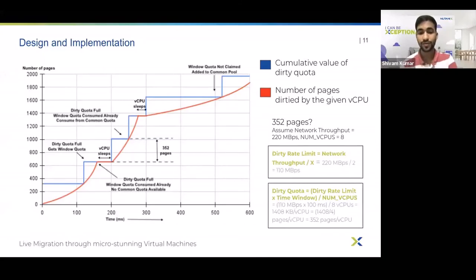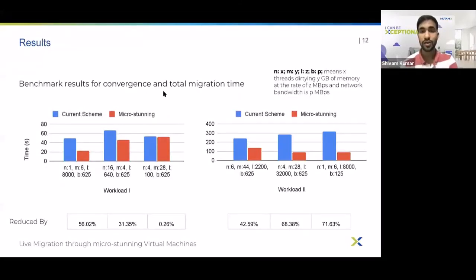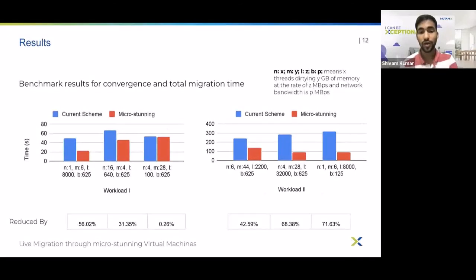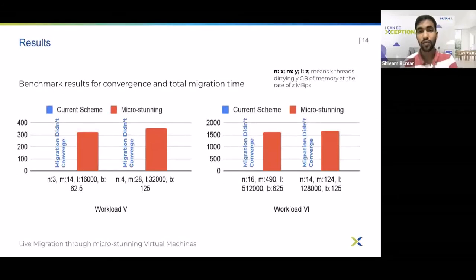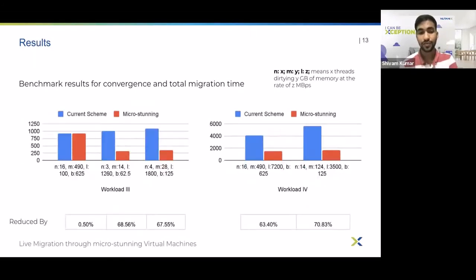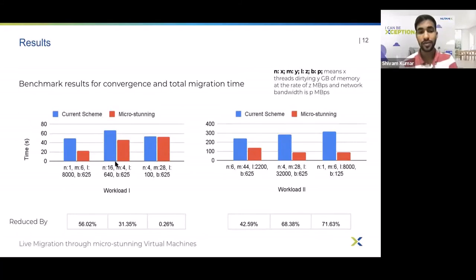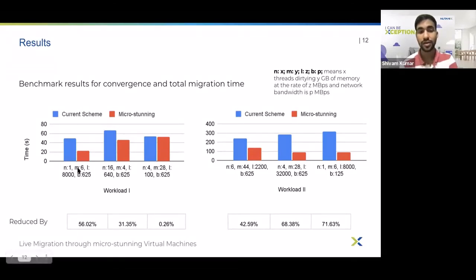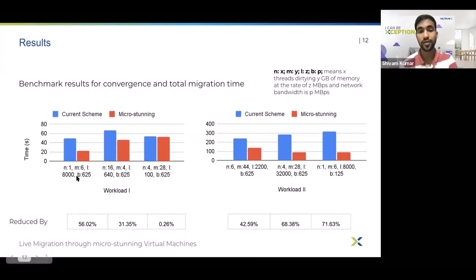Next we'll talk about convergence and total migration time. In the next slides I'll walk through six different types of workloads from our experiments. As we move from workload type 1 to type 6 we find more and more difficult-to-converge cases. Each workload type has two to three sample cases, each represented by four values N, M, L, and B — meaning N threads writing M gigabytes of memory at a rate of L megabytes per second with a network bandwidth of B megabytes per second.